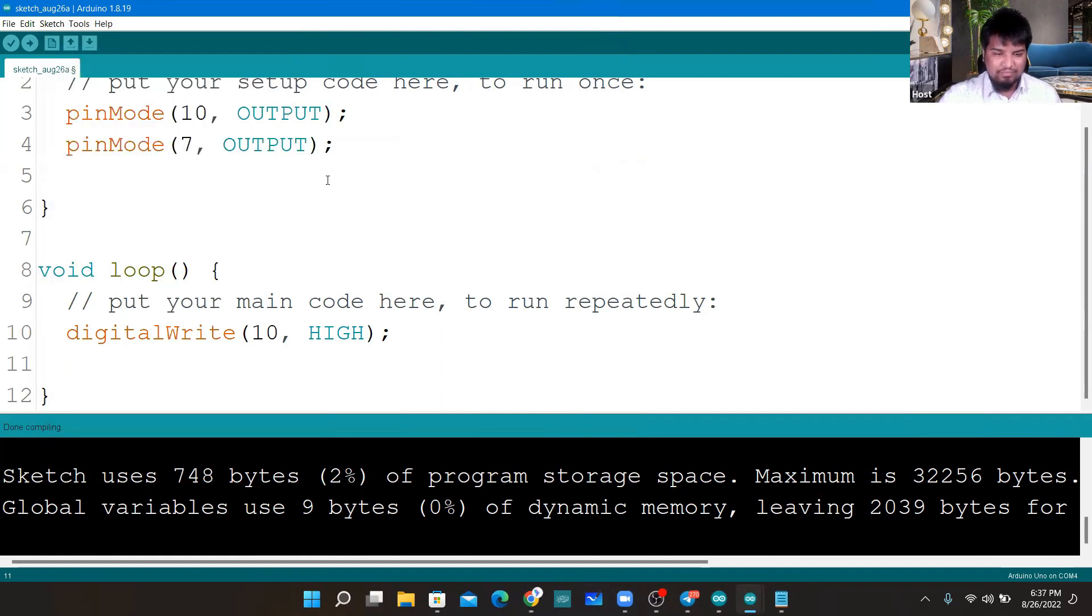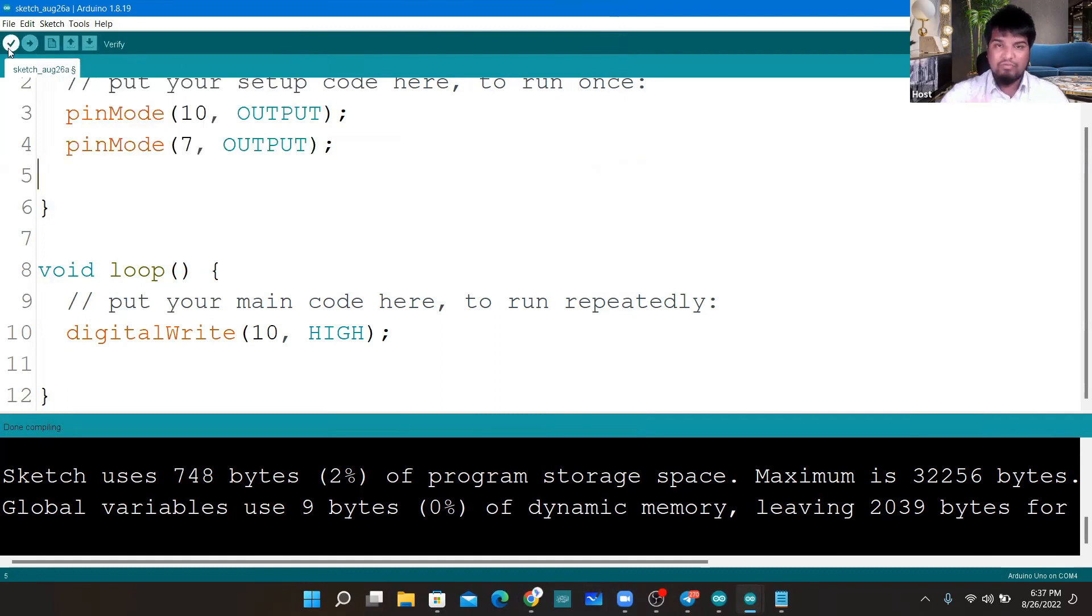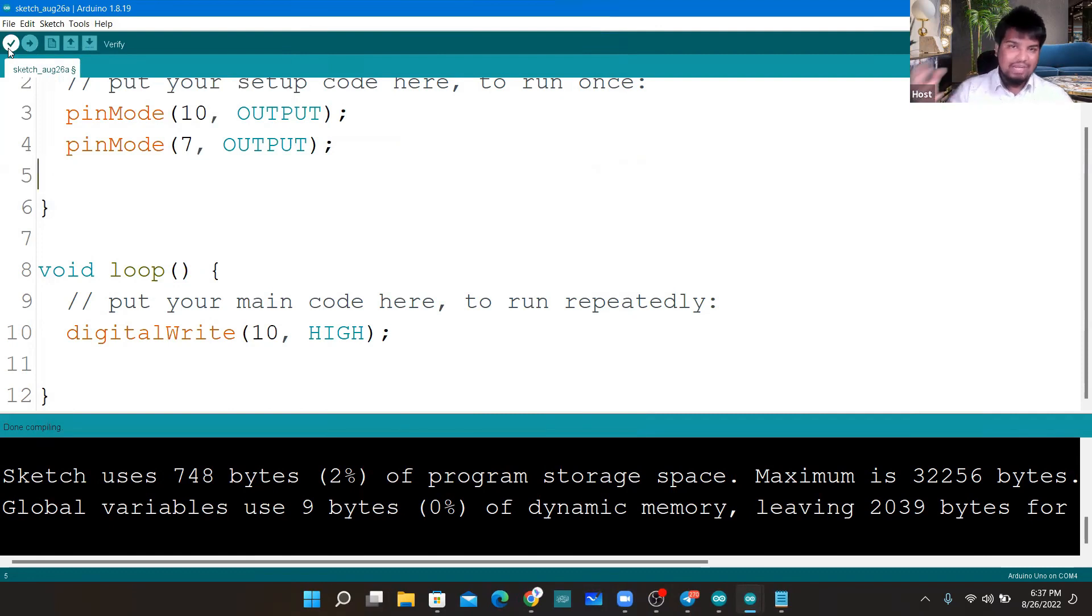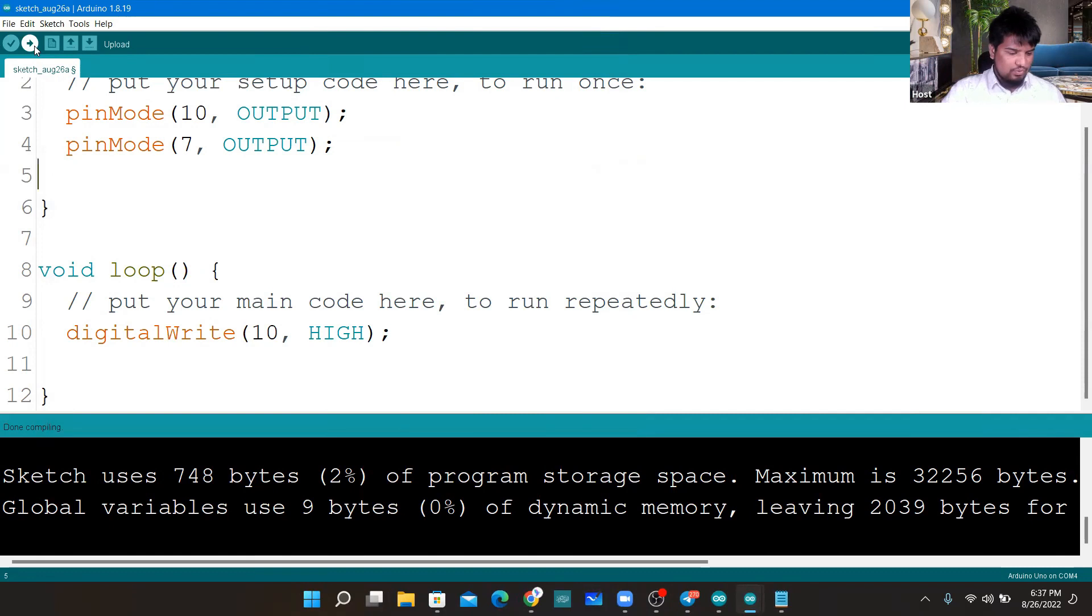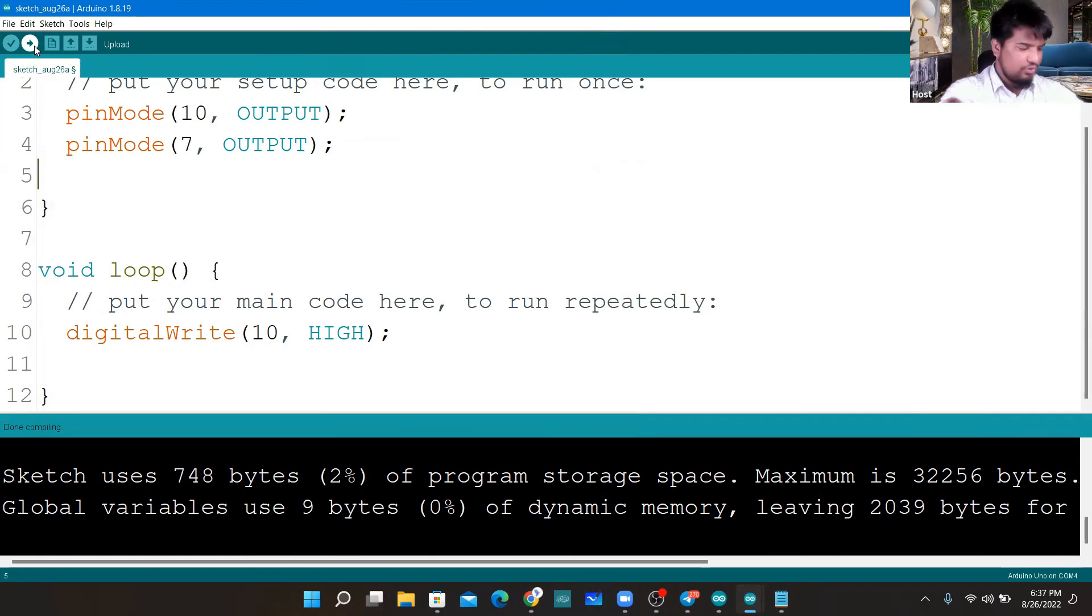Let me now upload this. The first button what we had was for verify, that is to compile the code, to check if there are any errors or not. Next one is to upload the code. Let me click on that upload and I'll show you here what's happening.